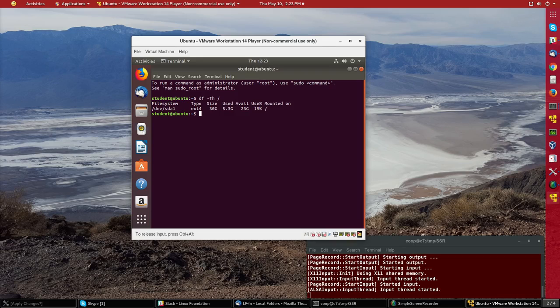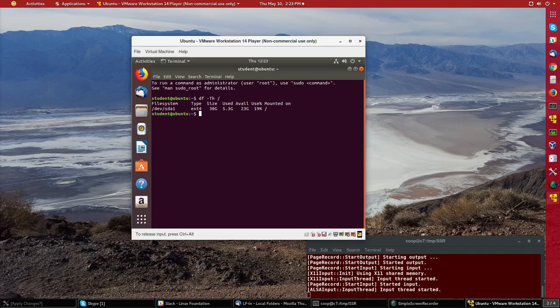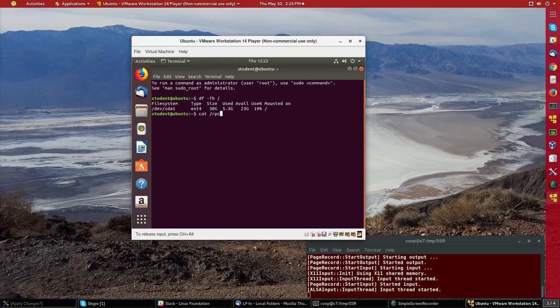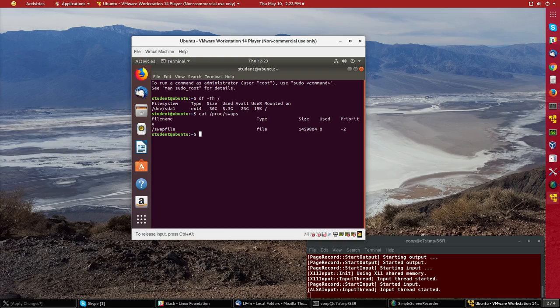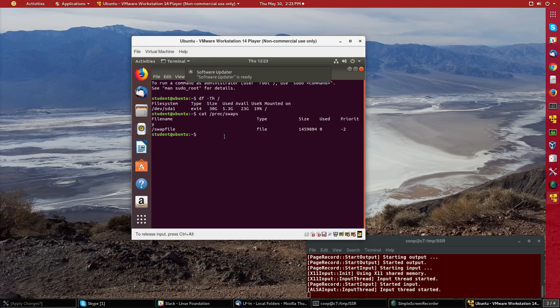When we install CentOS we need to actually specify the type of file system the size of the partition etc but Ubuntu made choices that it thought were best. Likewise if I look at swap files you'll see that there is a swap file of about one and a half gigabytes created instead of a swap partition. Usually distributions create swap partitions.